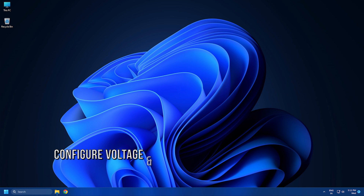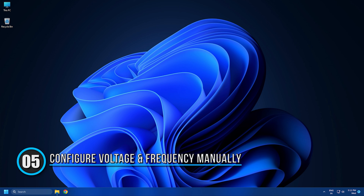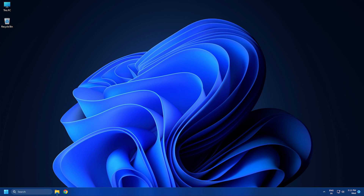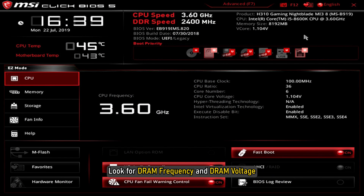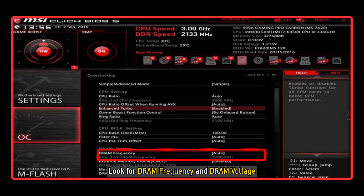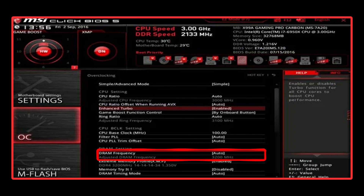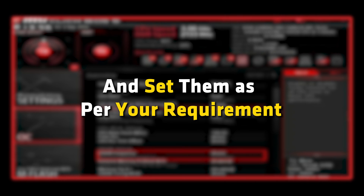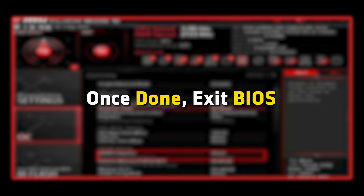Method 5: Configure the voltage and frequency manually from the BIOS. You can manually modify voltage and frequency settings. To do that, enter into the BIOS. Look for RAM frequency and RAM voltage or similar settings and set them as per your requirement. Once done, exit BIOS and load your computer.